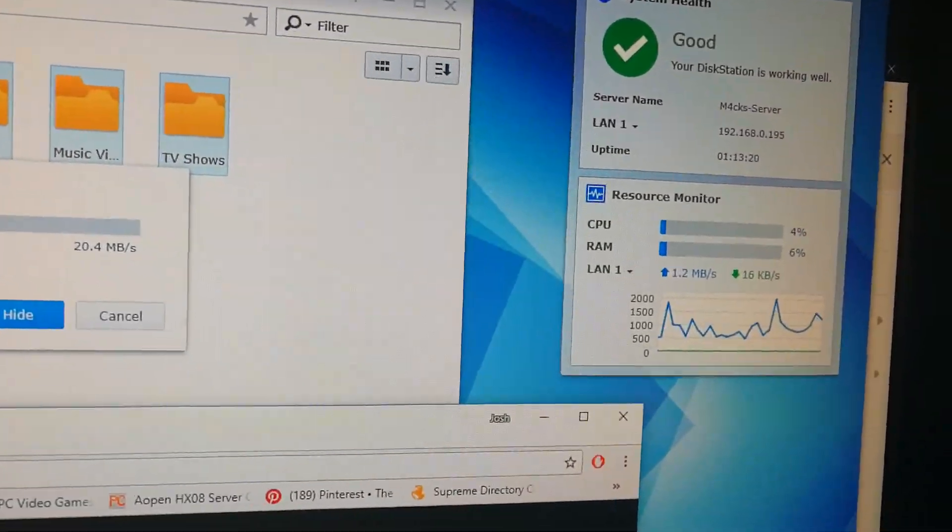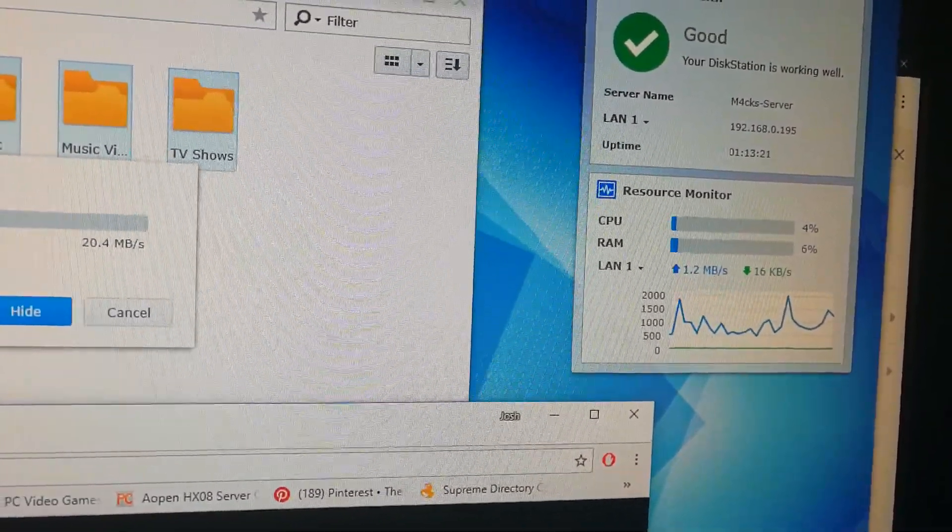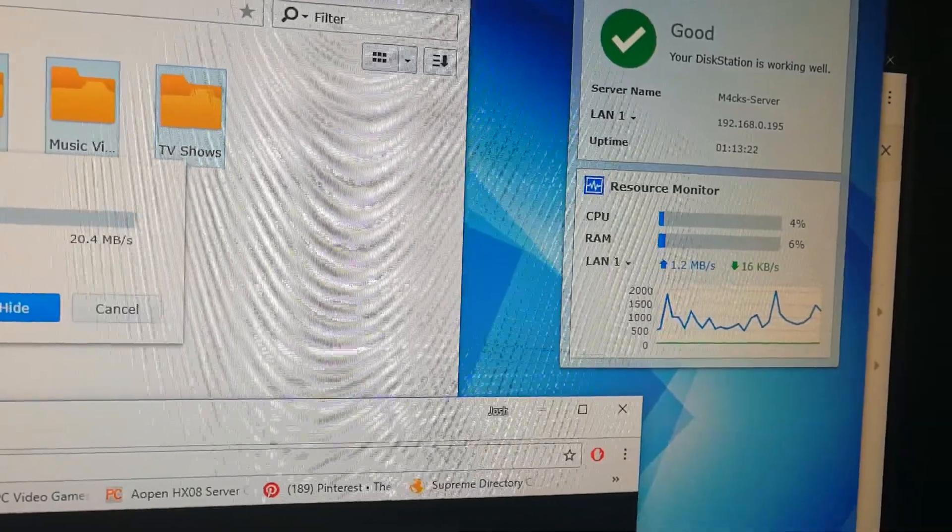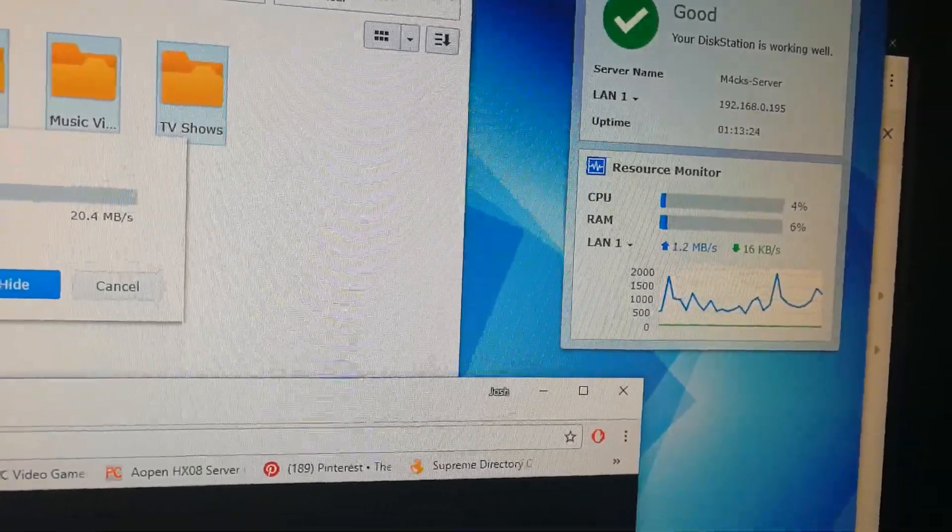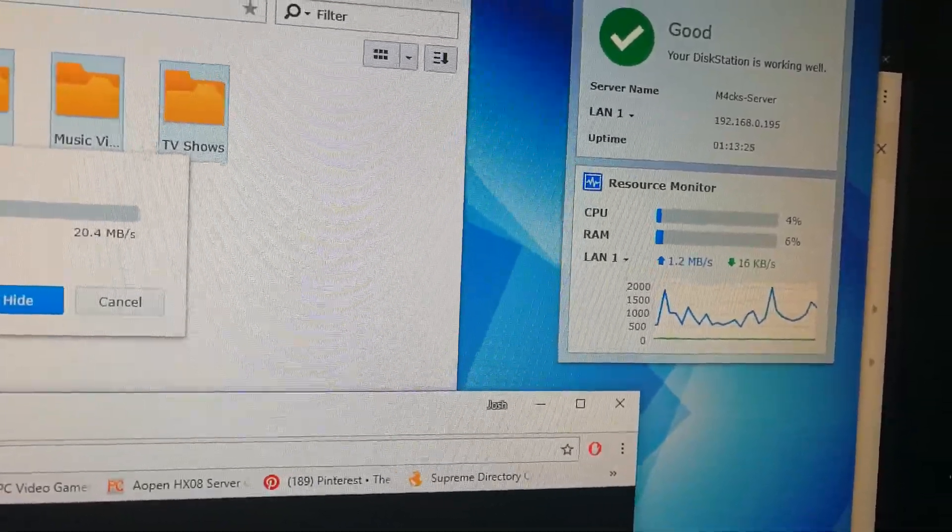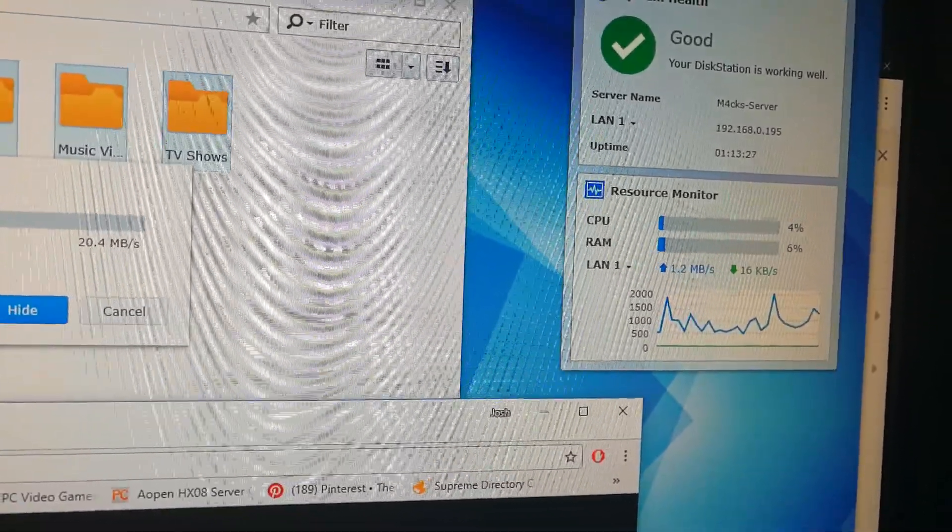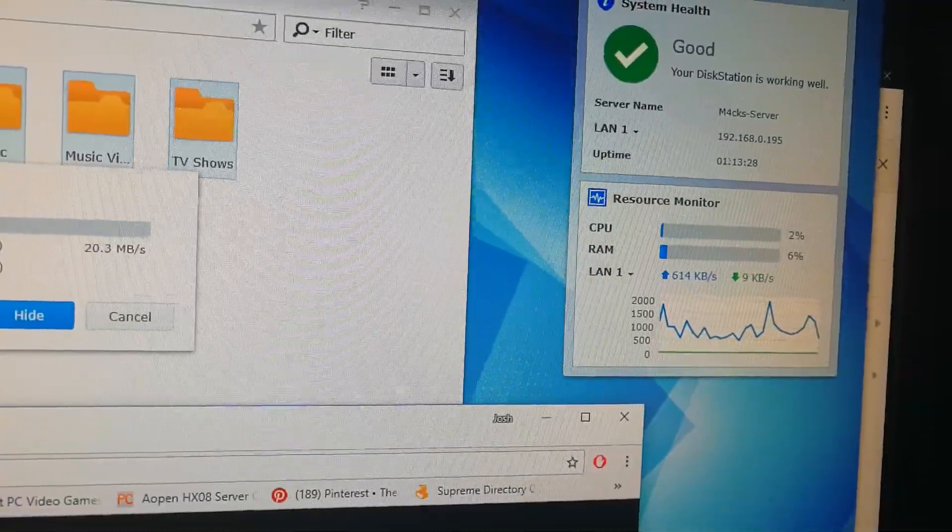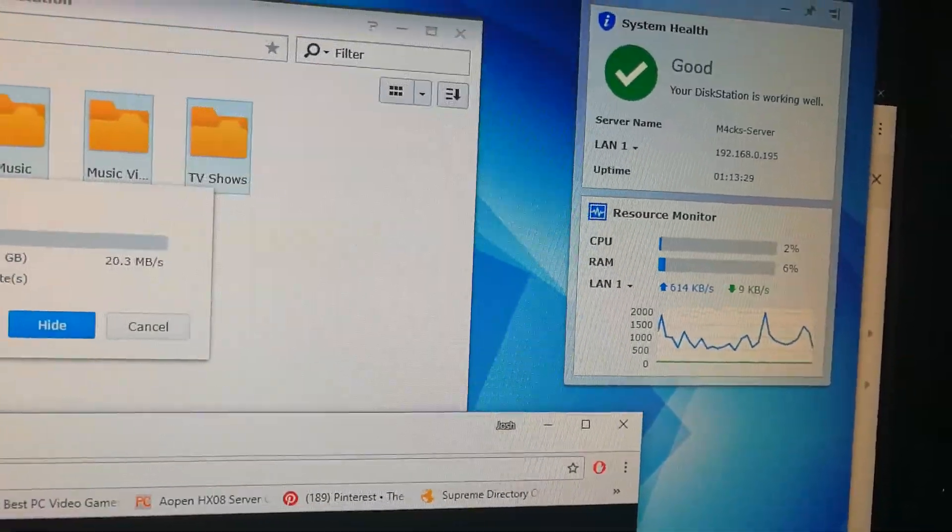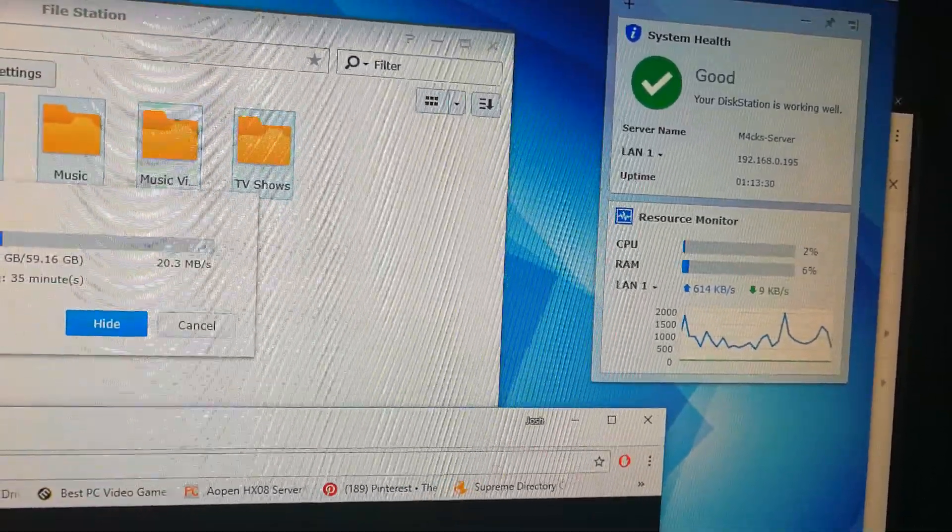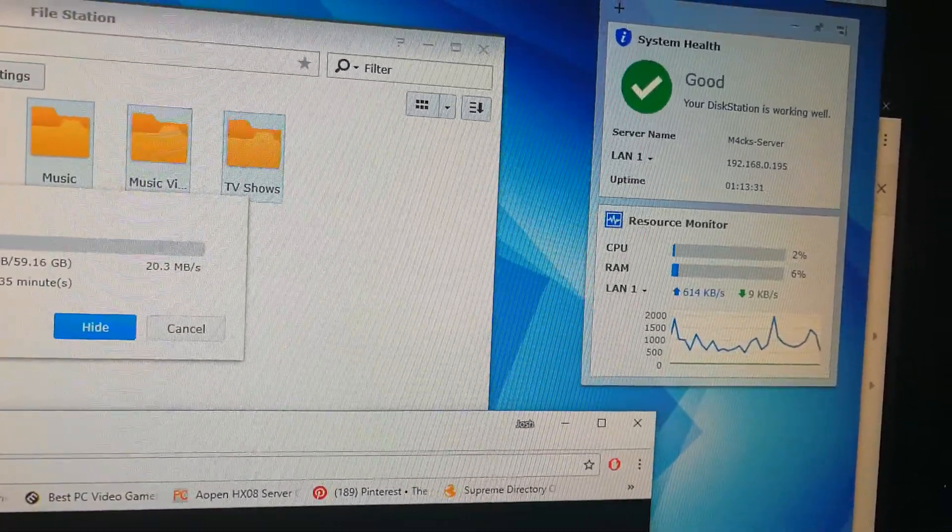You can see the data stream, how much it's pushing. So 1.2 megabytes per second, and it drops a little bit there.